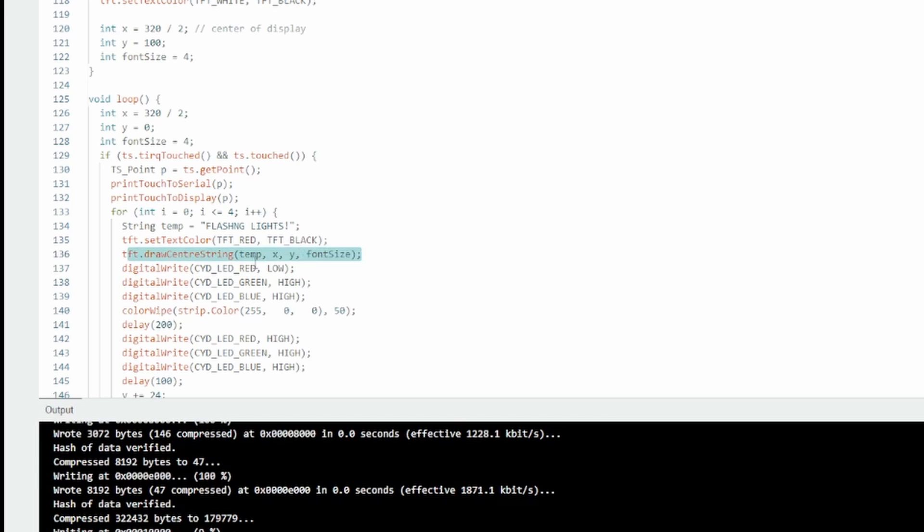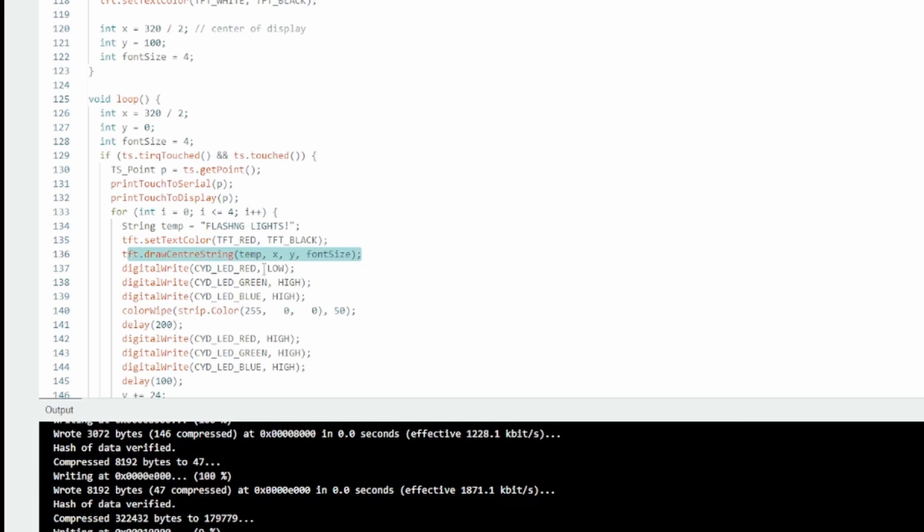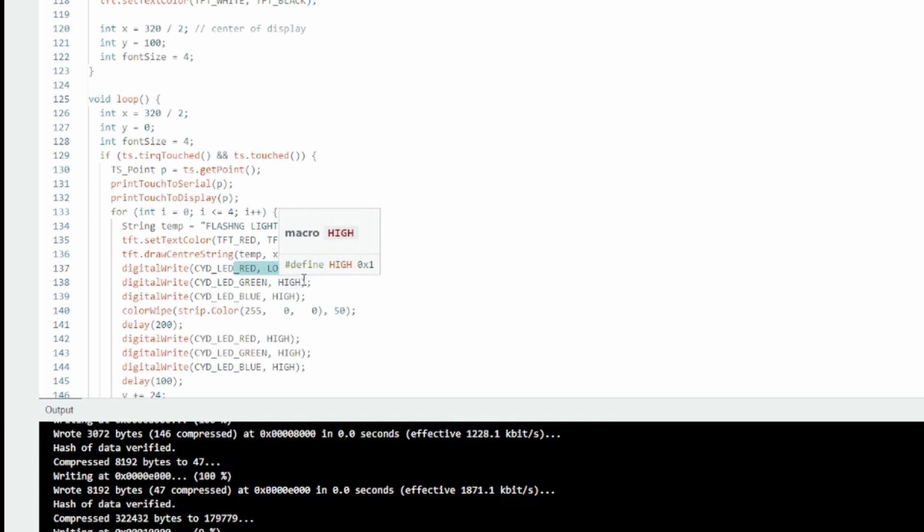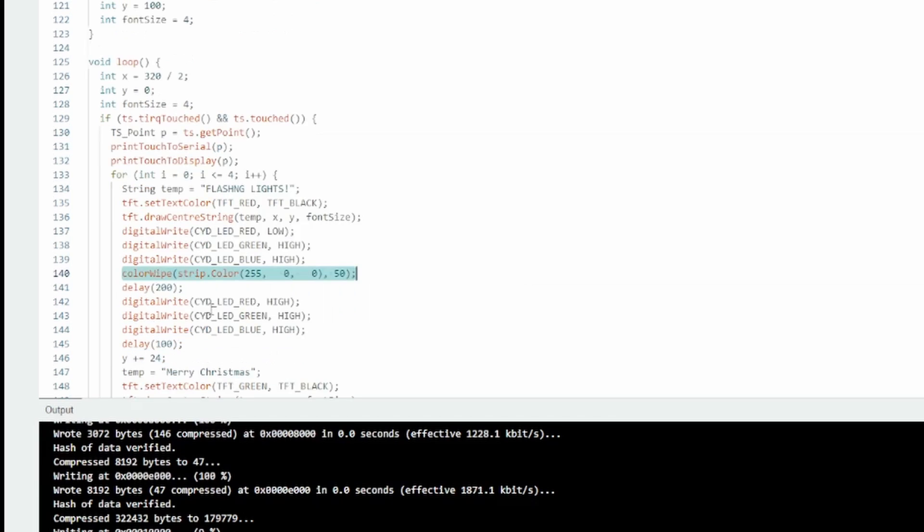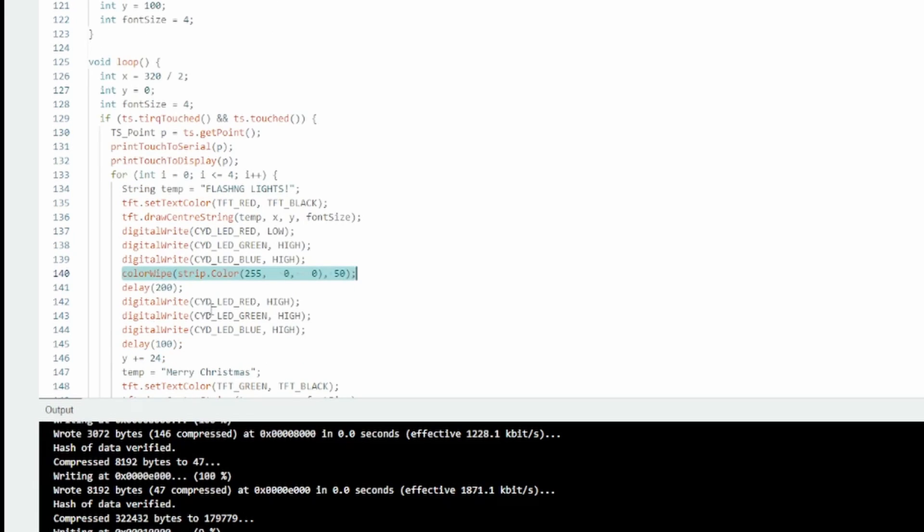Draw that as red text. Then we're going to turn the red LED on - remember low means on, I know it got me a couple of times. Green's off, blue's off. Then I turn on the NeoPixels. 255, 0, 0 means red - 255 on full, 0 off for green and blue. 200 millisecond delay.